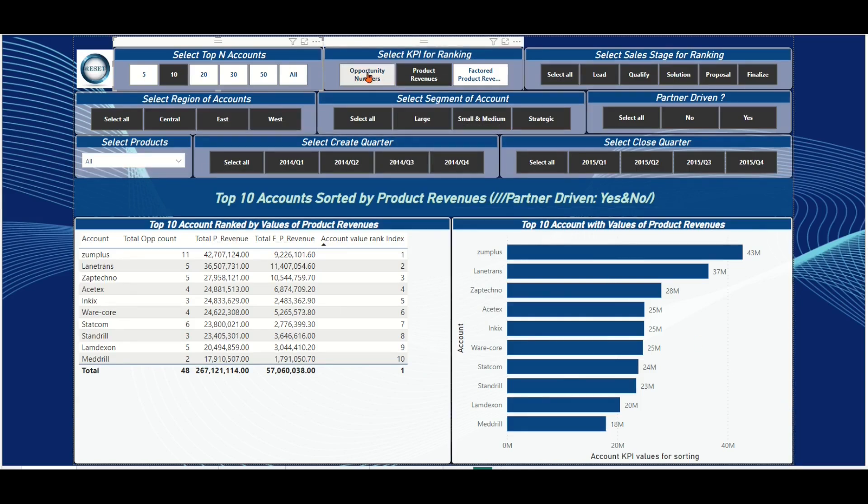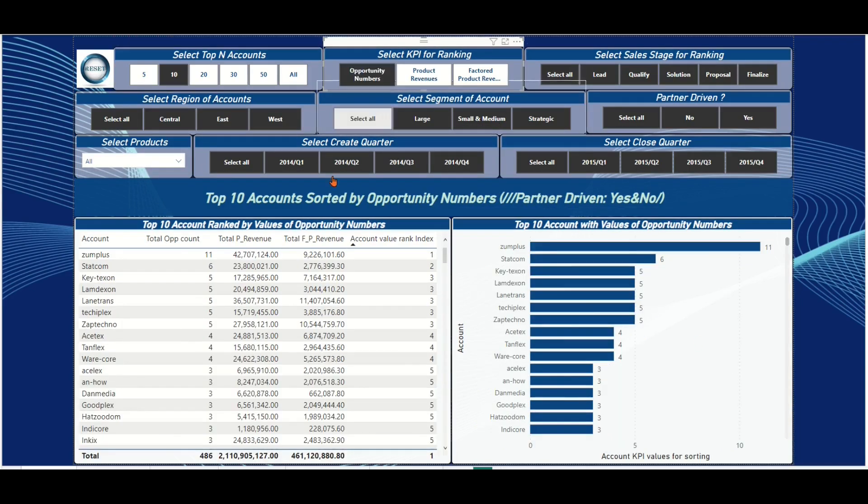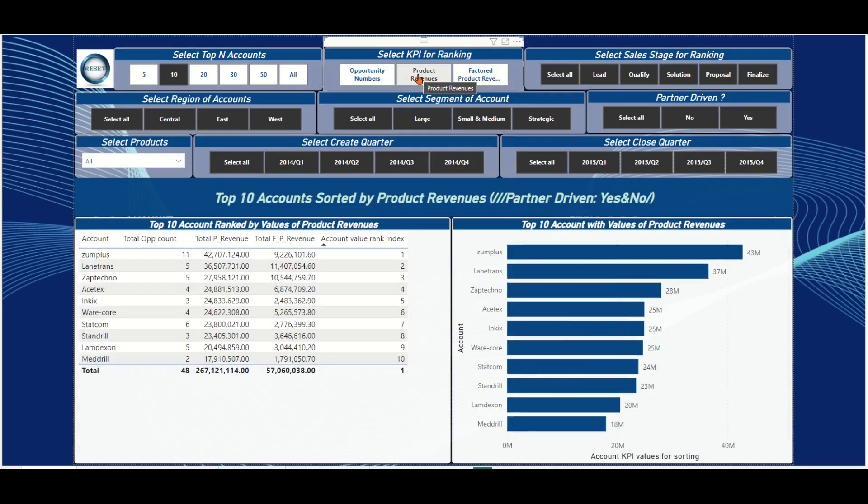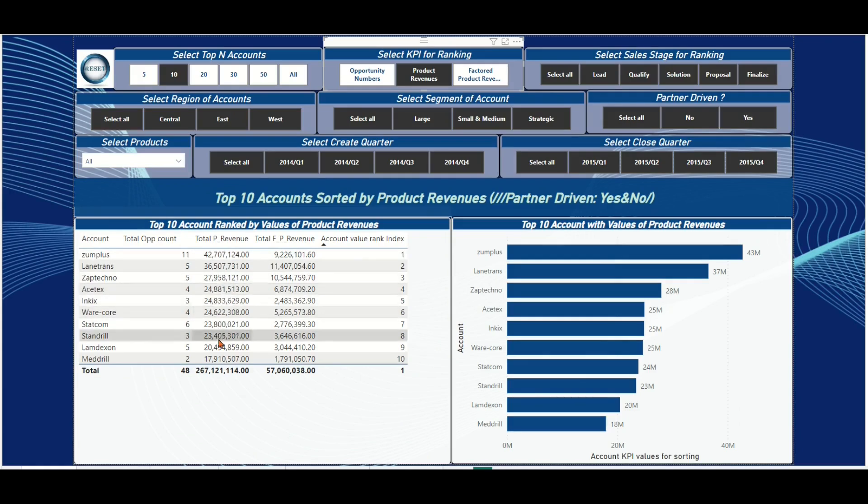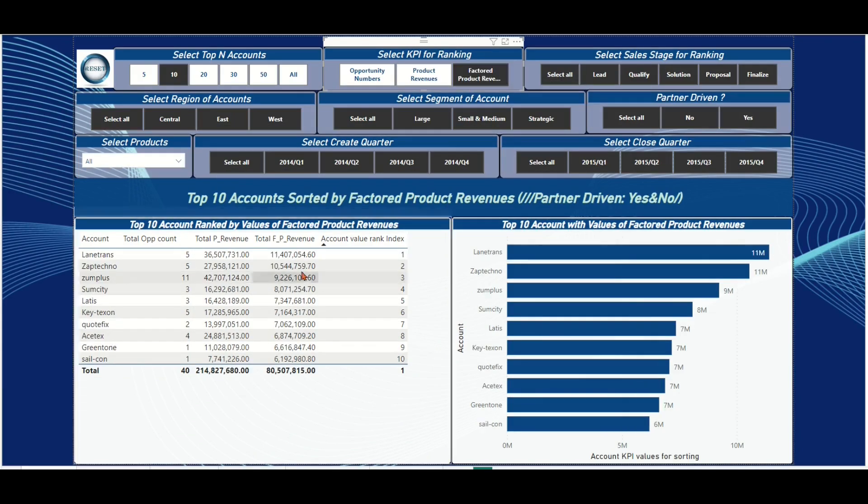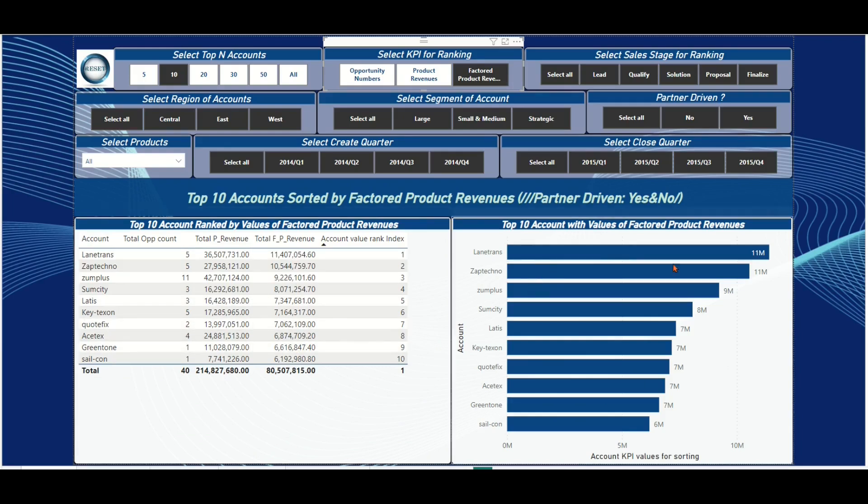For example, the number of opportunity KPI or the product revenue KPI or the factored product revenue KPI. Of course, we can add more criteria for selection with a sub slicer to gain more depth insight of top accounts from the report.